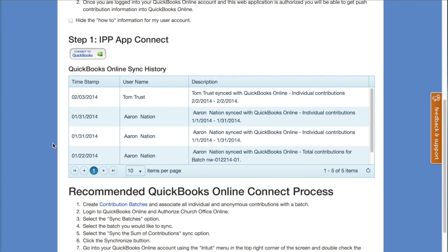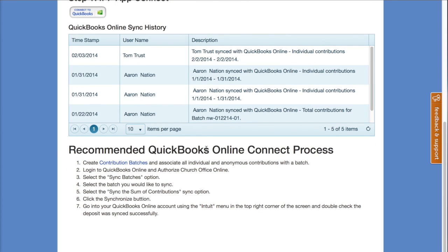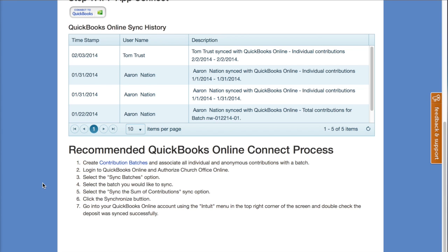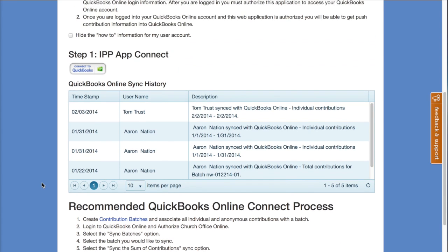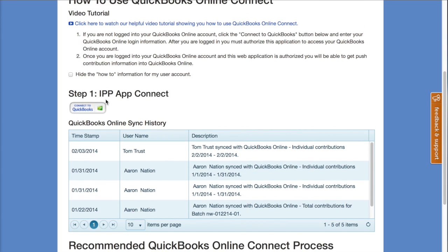At the very bottom of this page there's also a recommended QuickBooks Online Connect process that takes you through step by step what we're walking through in this video tutorial. The first thing you need to do is an IPP app connect — that's Intuit's partner program — and we have to connect to Intuit. So click on the Connect to QuickBooks button.